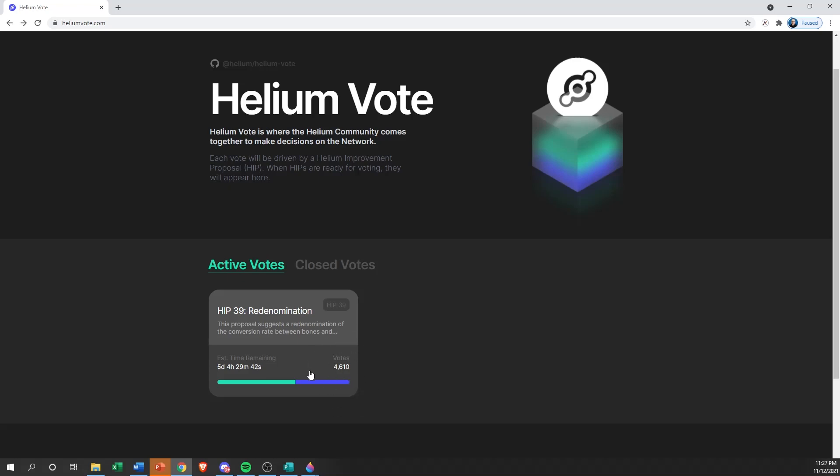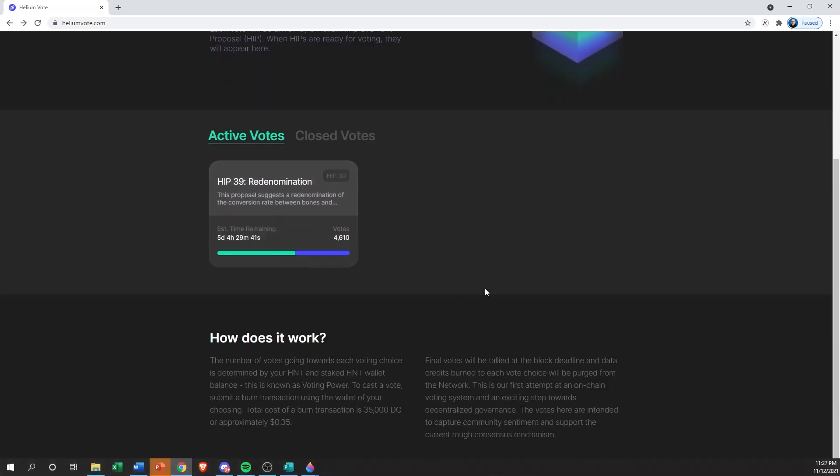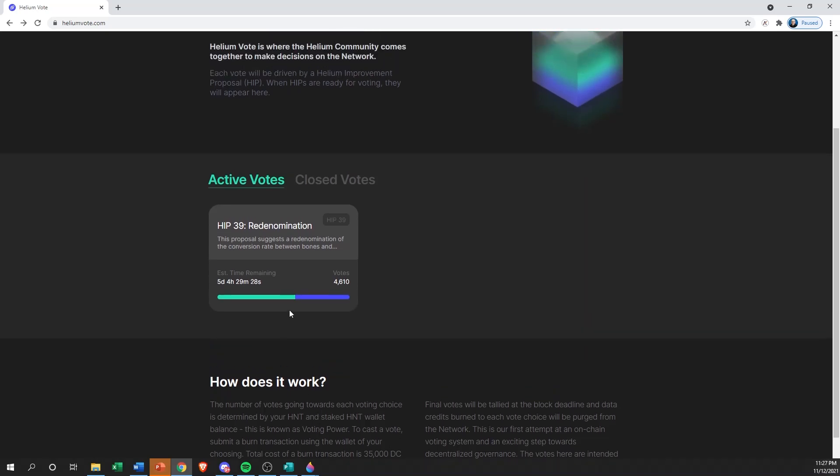So how does it work? Basically what you're going to do is process a burn transaction for 35,000 data credits, or approximately 35 cents, to actually cast your vote.